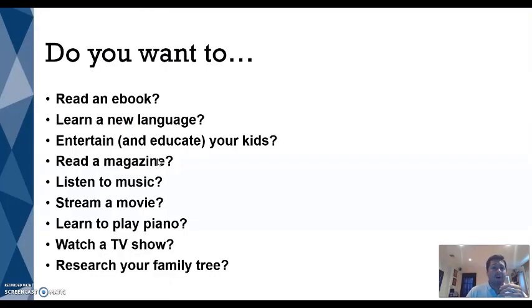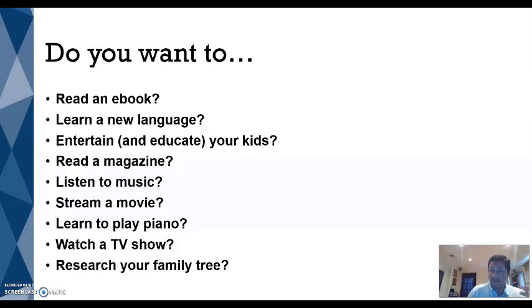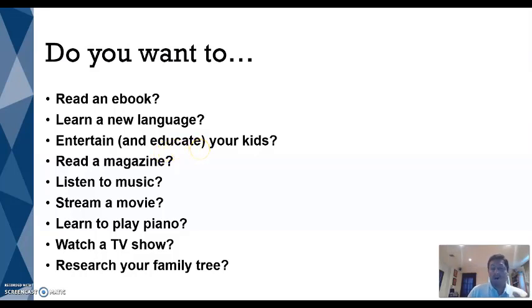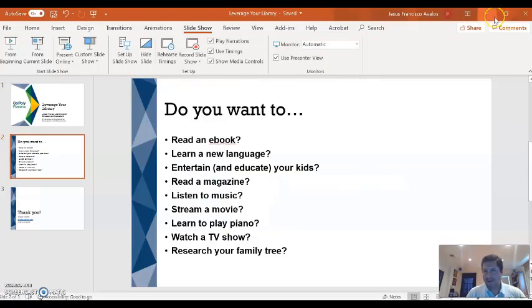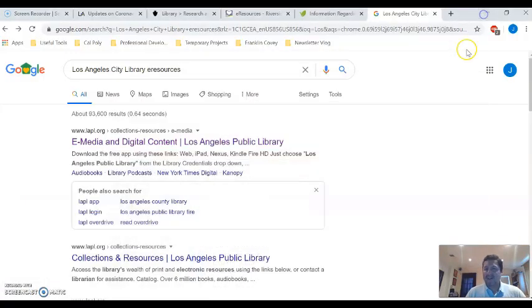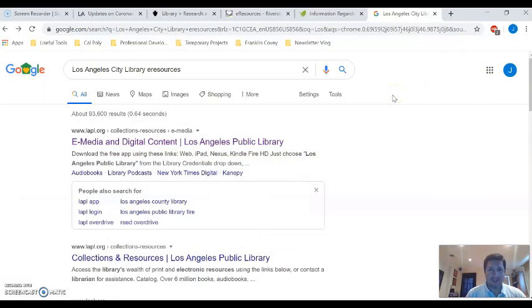So whether you want to read an ebook or entertain and maybe enlighten your kids or listen to music or learn how to play the guitar or watch a TV show or research your family genealogy, your local library has you covered. So let's go ahead and start exploring all the resources available to you.